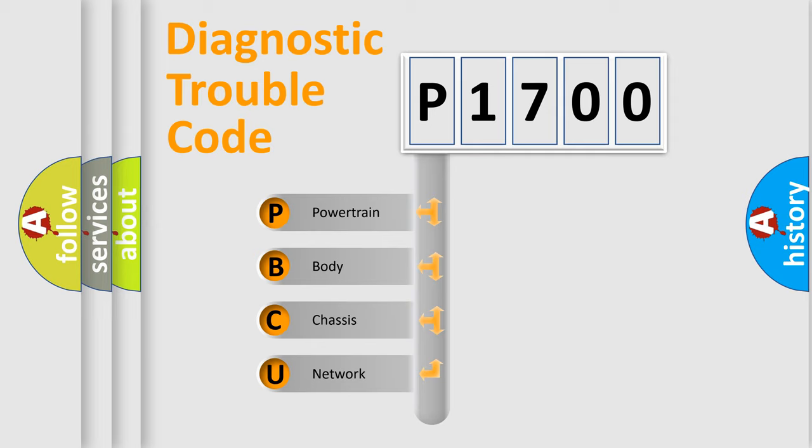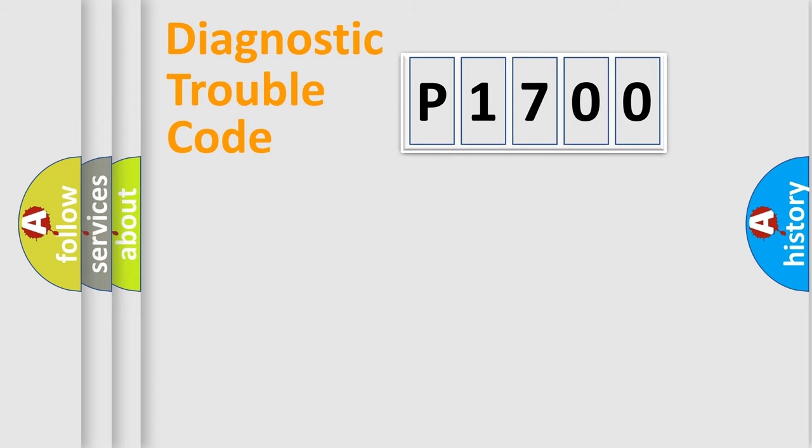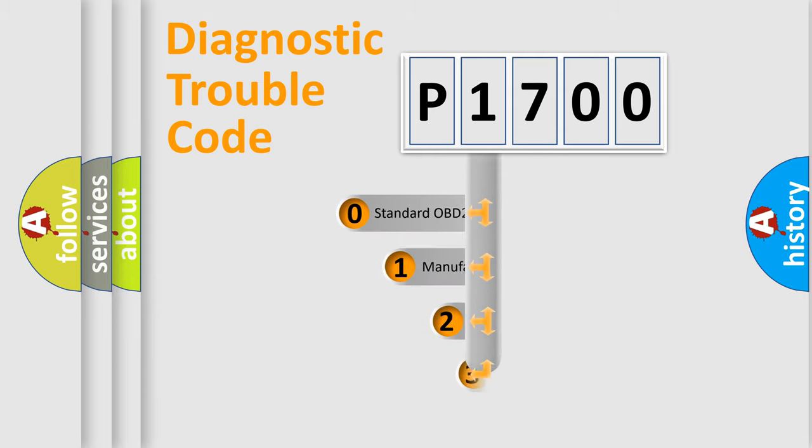We divide the electric system of automobile into four basic units: Powertrain, Body, Chassis, and Network. This distribution is defined in the first character code.